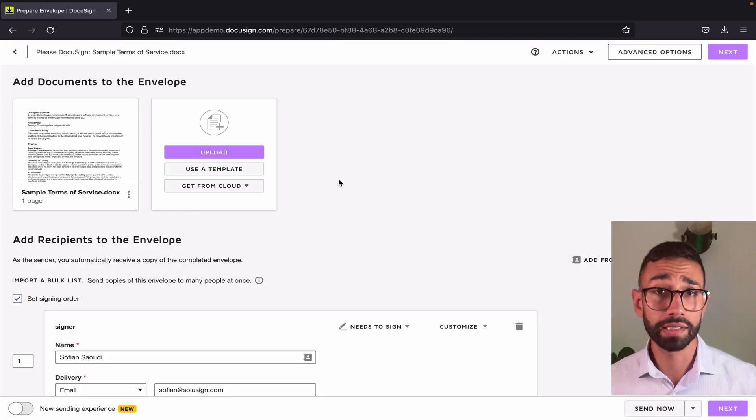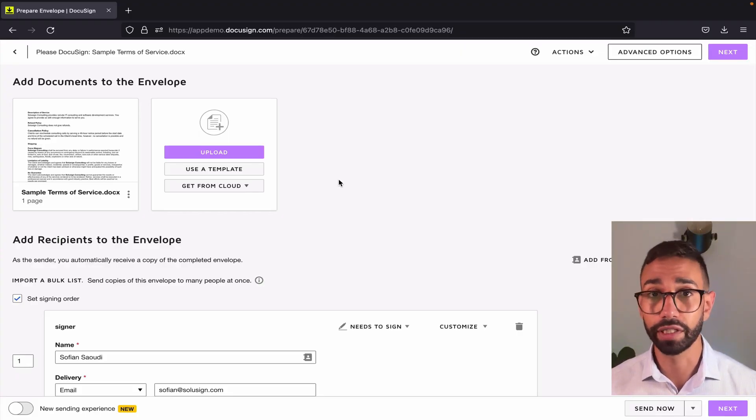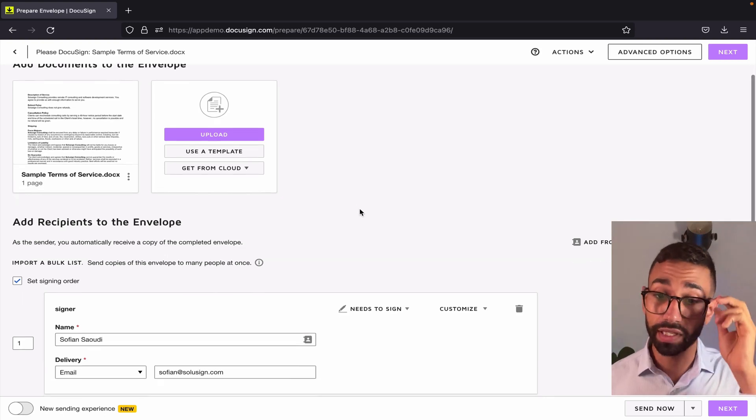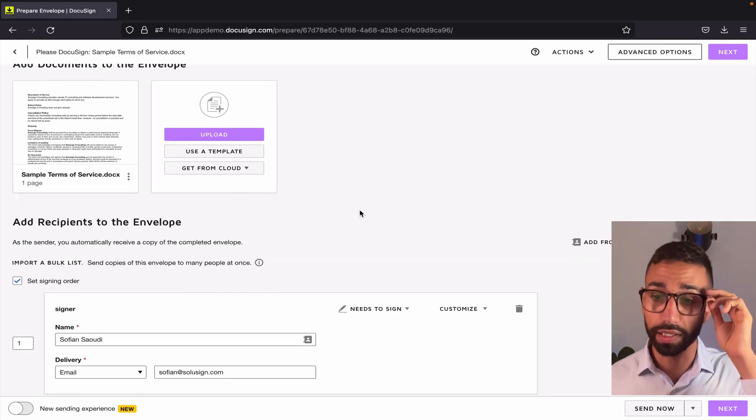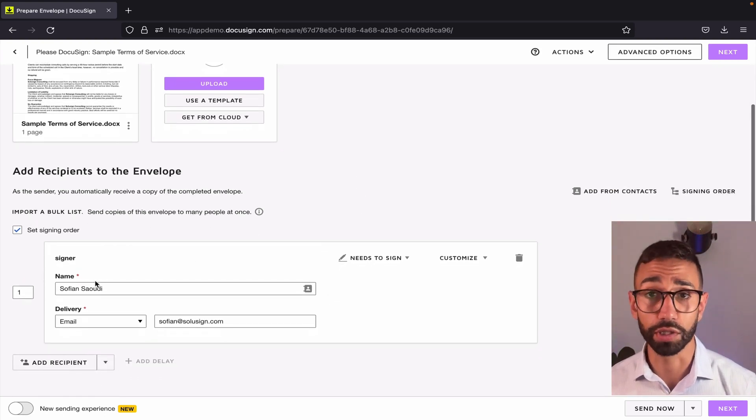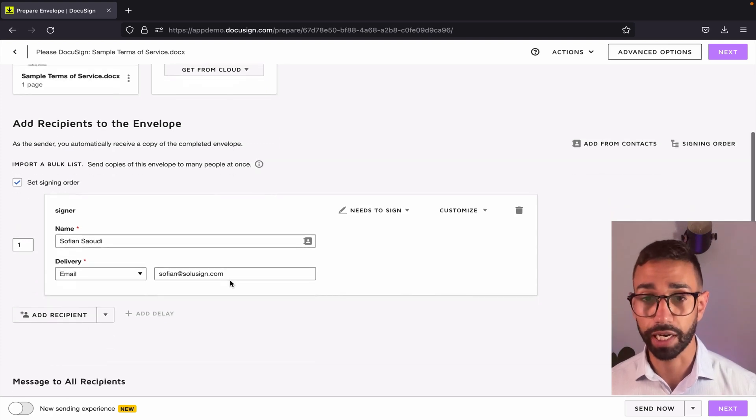But for now let's just go back to the topic of this video which is delayed routing. So let's say that I want my signer to view this envelope and then wait for 14 days before they can sign it. I'm going to set them up twice in my recipient workflow but with different recipient actions.